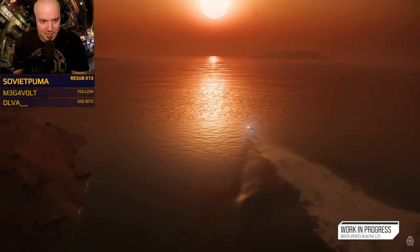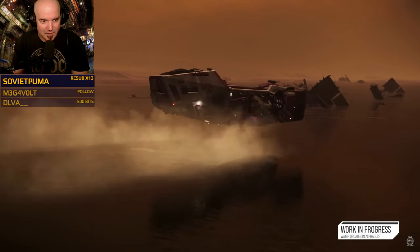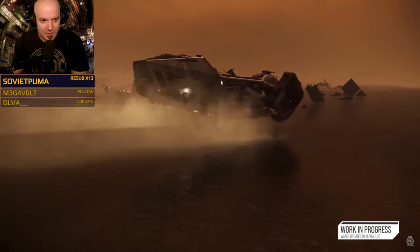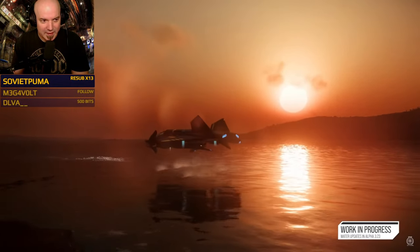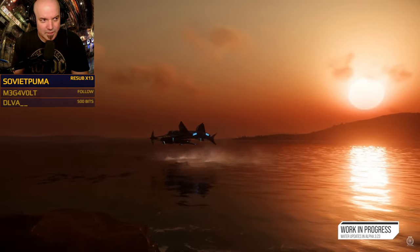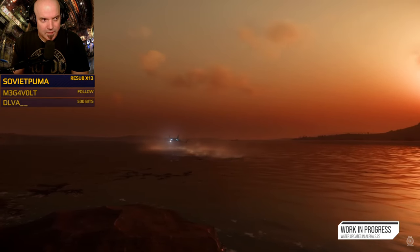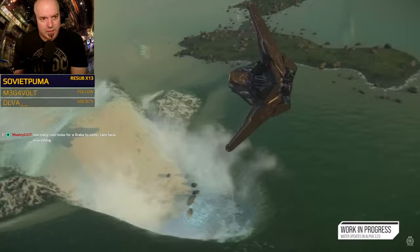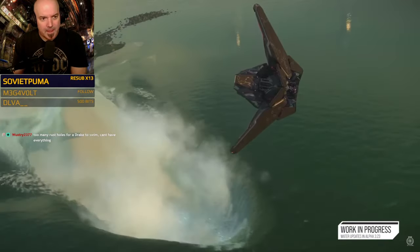Instead of a square that follows the camera like many games use for water simulation, we wanted something more powerful: region-based surface simulation. This allows us to allocate areas where we need to simulate and propagate water waves at any given moment, regardless of where the camera is. We can allocate and deallocate these regions as needed, with a pool of any size depending on your PC spec — you can change the maximum allowed regions in your graphics options.